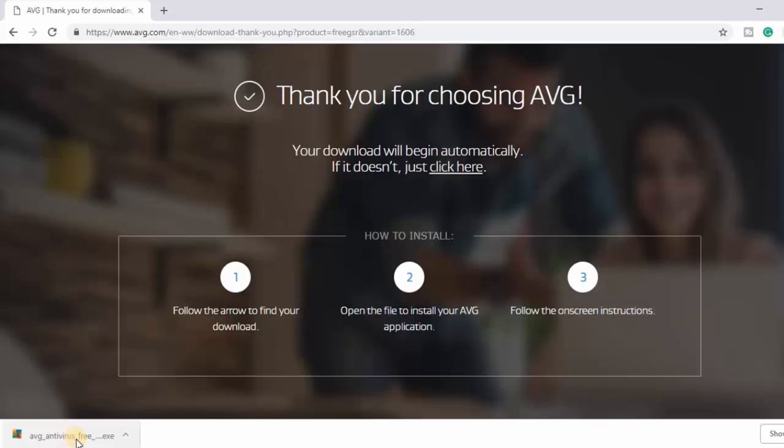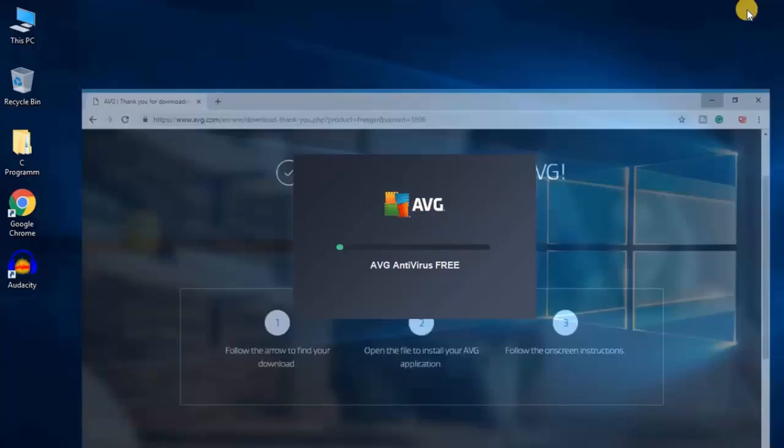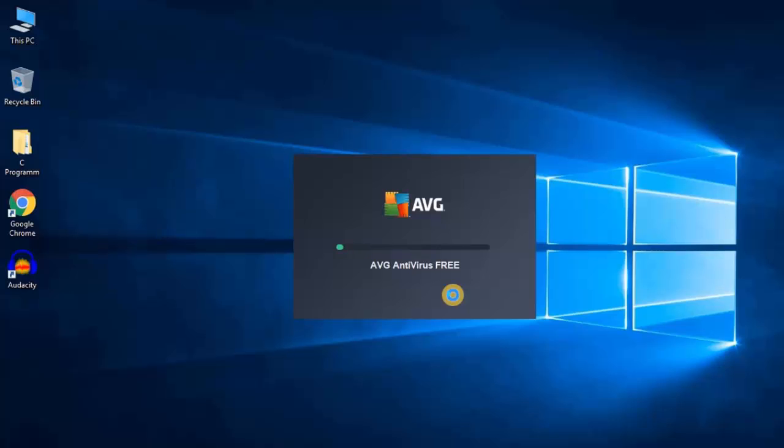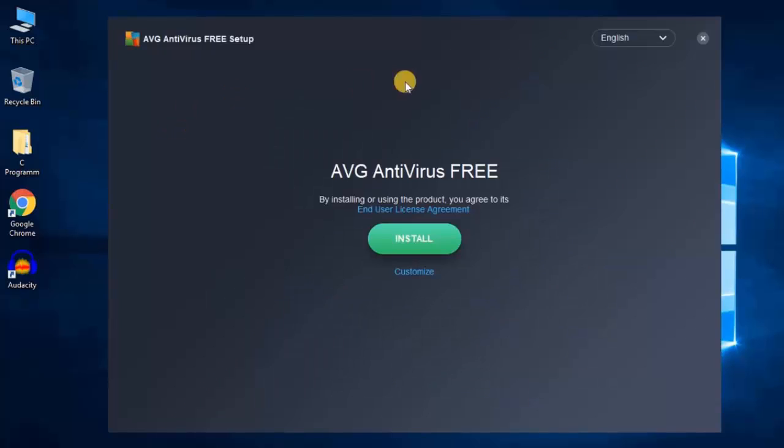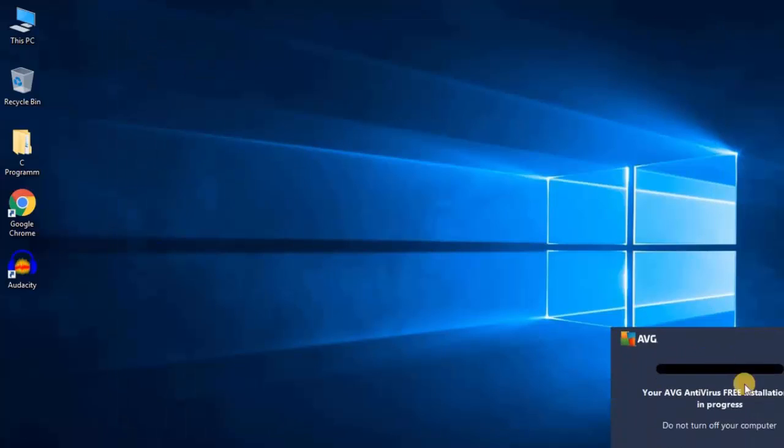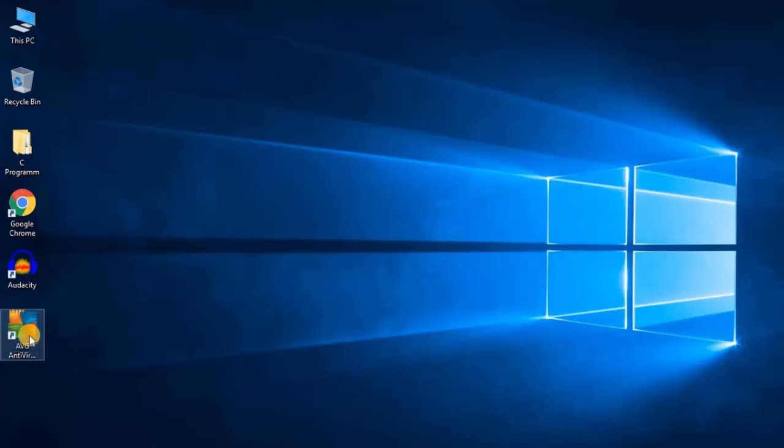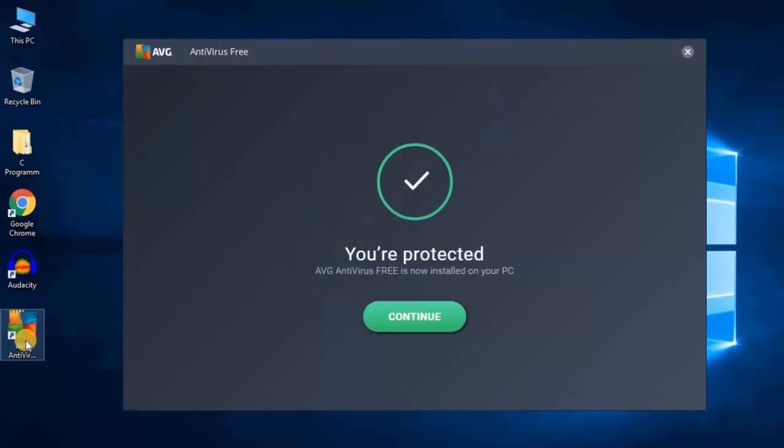To open the file, just click on this .exe file, then click Yes. Here we find the installation wizard. Let me minimize my browser. AVG Antivirus Free is installing on Windows 10. This is the setup window. To install AVG antivirus for free, just click on this Install button. It is installing and says your AVG Antivirus Free installation is in progress. Let me complete the installation. AVG antivirus software is installed on Windows 10. Let me click on Continue.